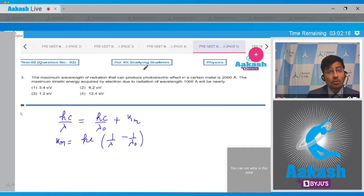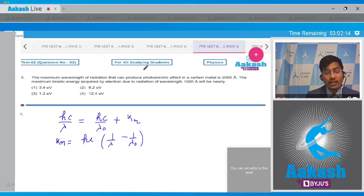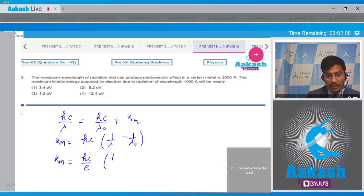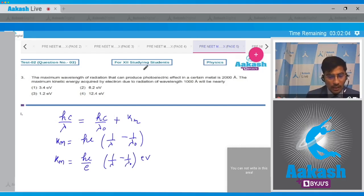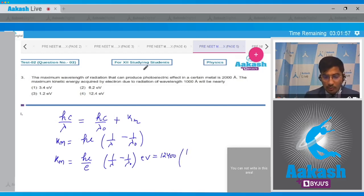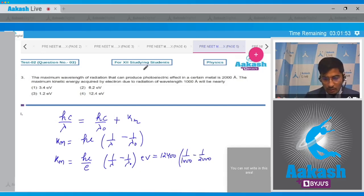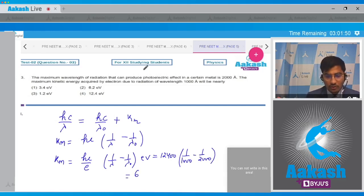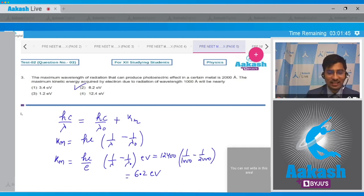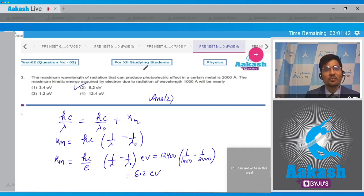Now students, if you want to find out the value of kinetic energy in electron volt, we can simply divide hc with e and this will be our value in electron volt. hc by e has an approximate value of equal to 12400, and this will be 1 by 1000 minus 1 by 2000, giving us a value of 6.2 electron volt. Hence for this question the correct answer therefore is option number 2.